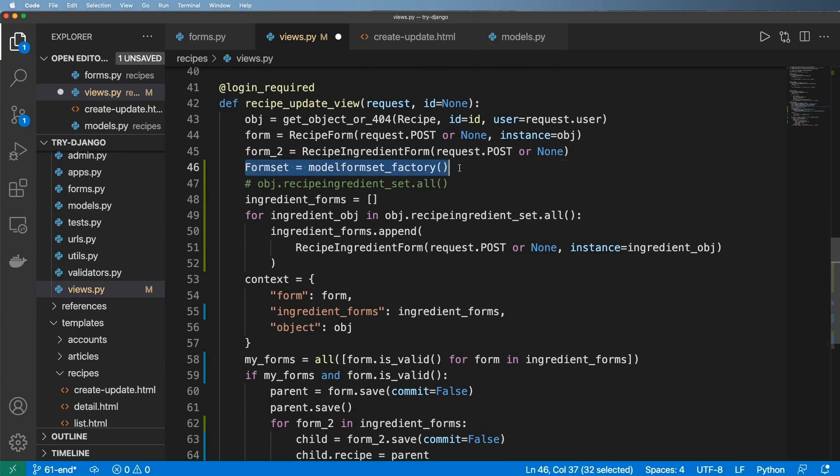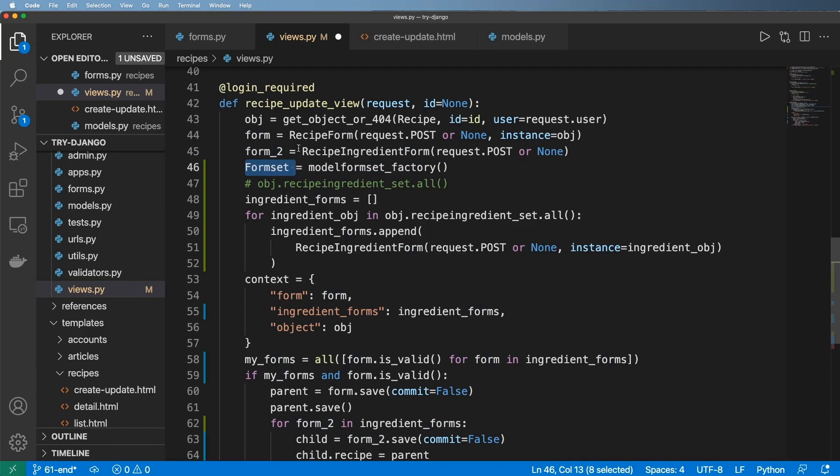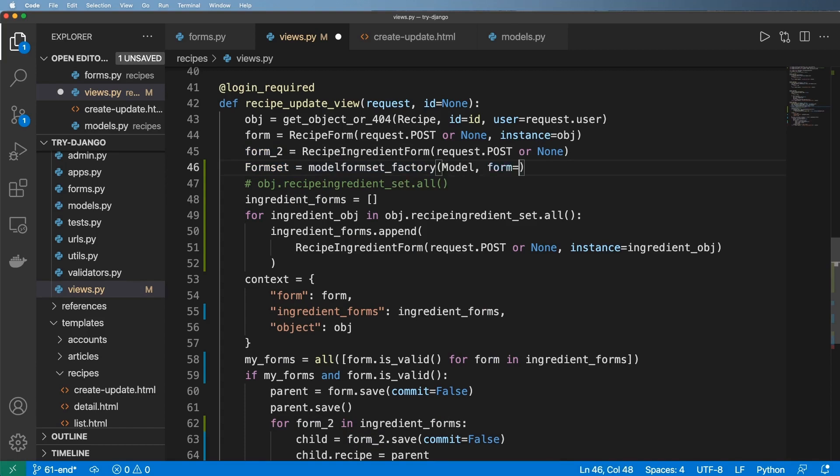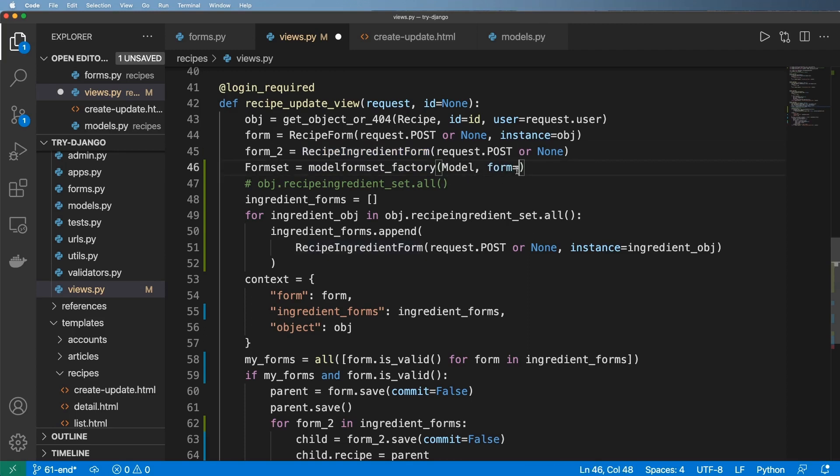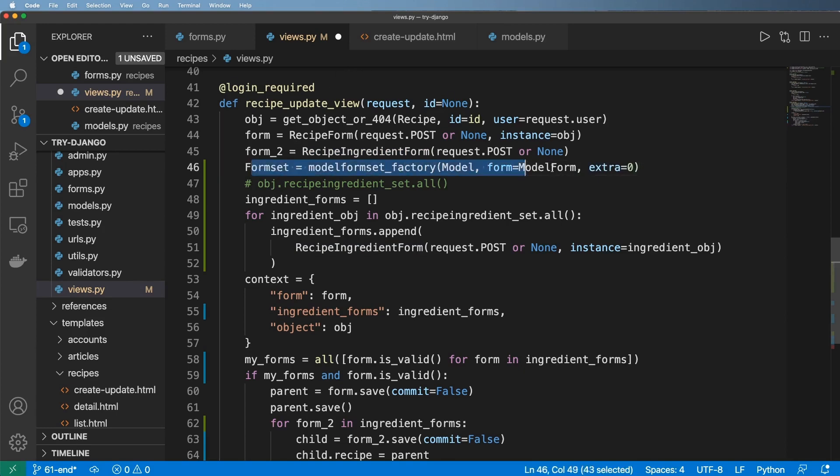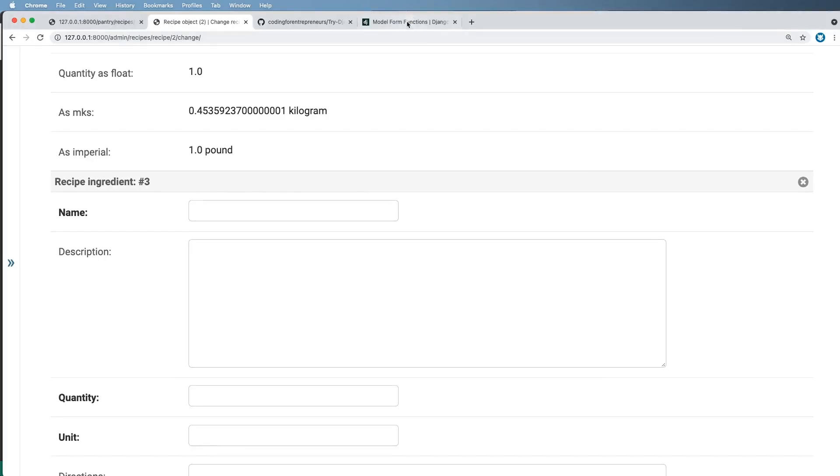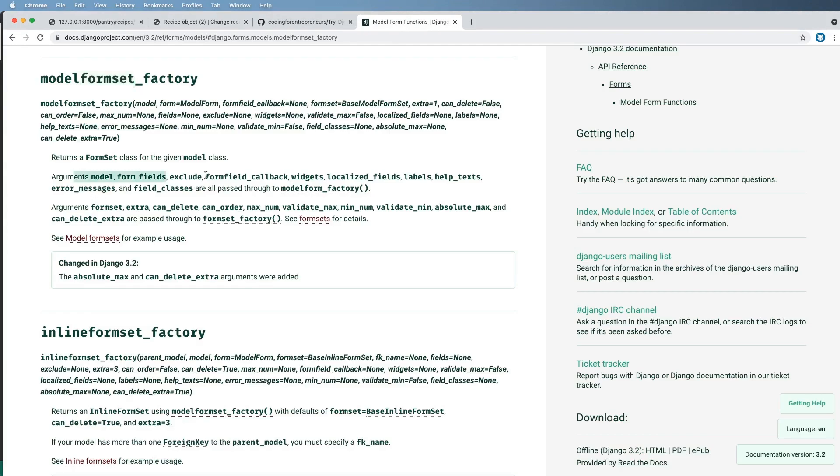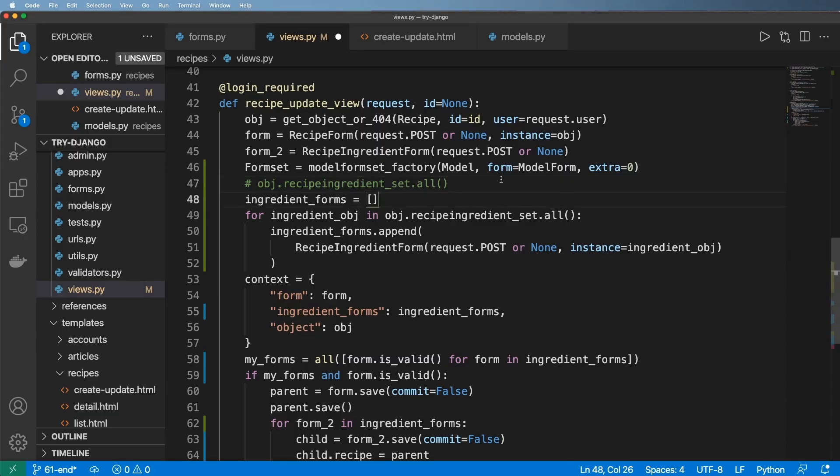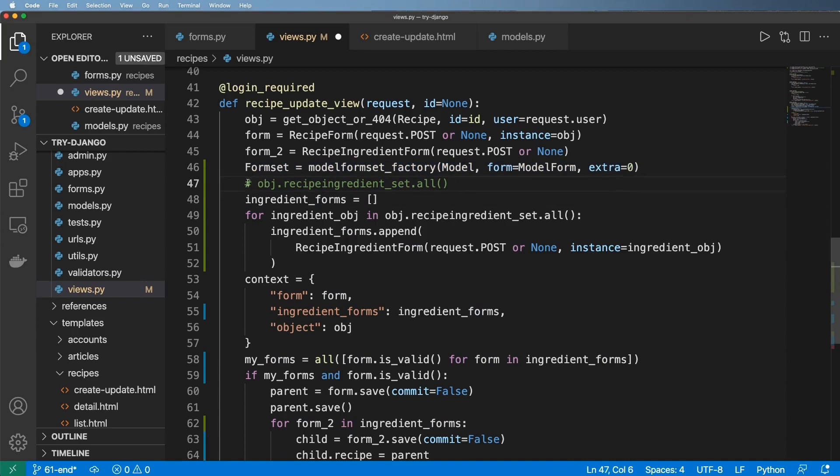So I'm going to go ahead and say form set equals to this model form set factory. So it's like this, right? So it's not creating this instance yet, it's actually creating the class that we'll use to create the actual form set instance. Okay, so just bear with me for a moment. And so what we need in here is the actual model itself, then we can pass in the optional argument of a form. In our case, it's going to be this recipe ingredient form, but I'll just put model form for now. And then we can also declare stuff like extra, something we saw in the admin itself for the tabular inline. And so this is kind of the format here.